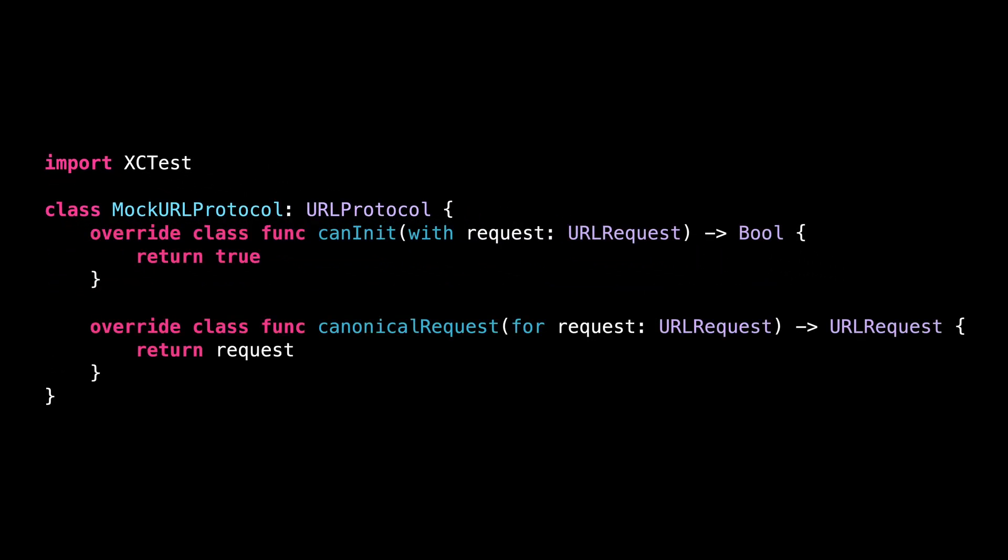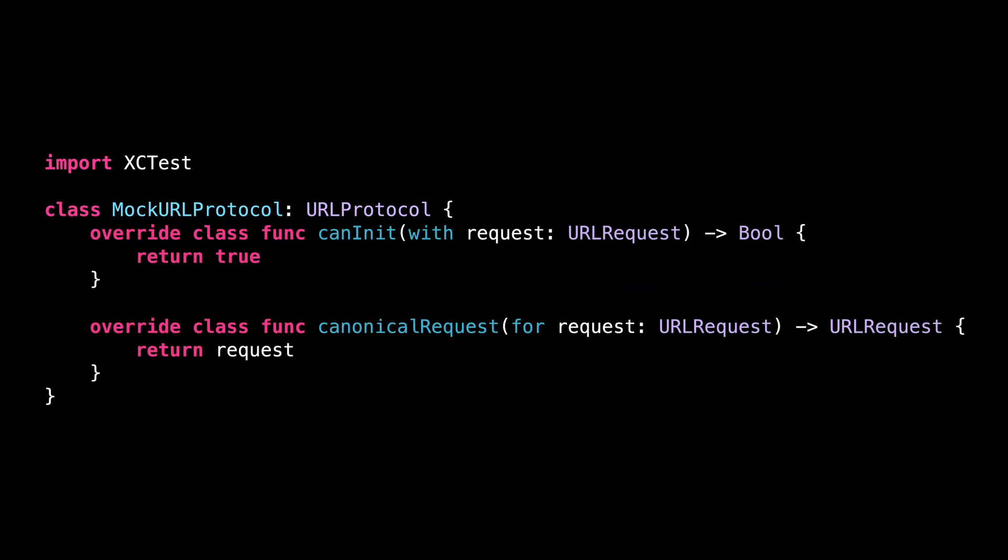First, we need to define two methods called canInitWithRequest and canonicalRequestForRequest. I won't go into the details of how they work, but by returning true for the first one and the unmodified request for the second one, we are saying that we want MockURLProtocol to intercept all the requests made by a URLSession.